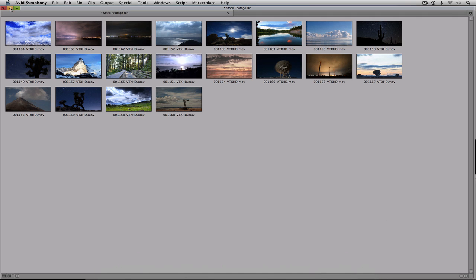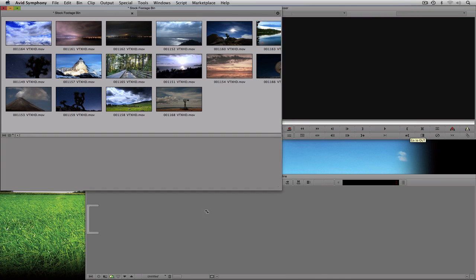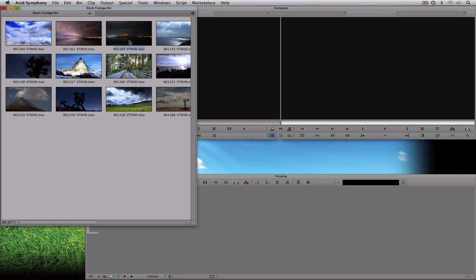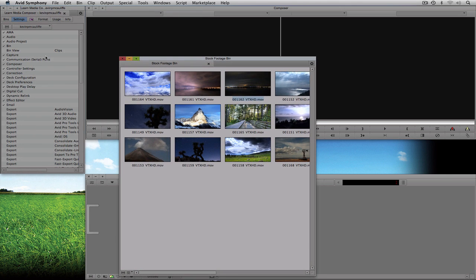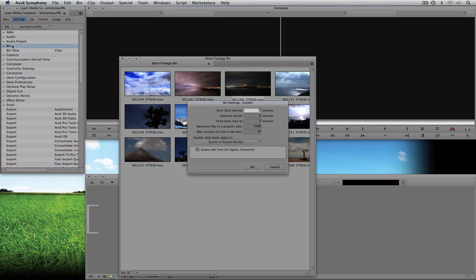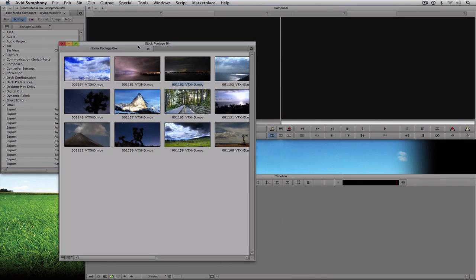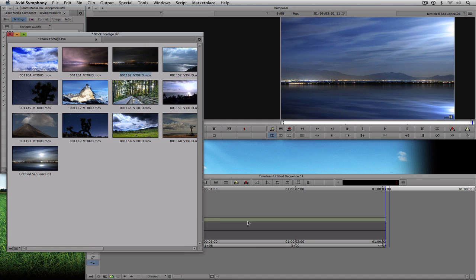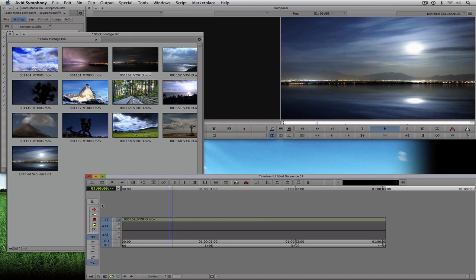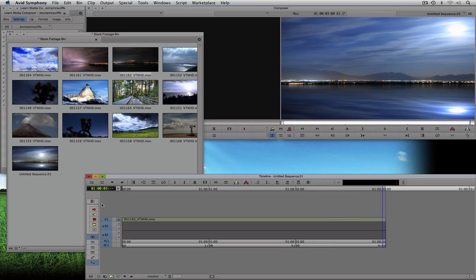Now let's say I want to edit a clip directly from the bin into my timeline. With the clip selected, I hit B on the keyboard — but Symphony beeps at me. That's because in my Bin Settings I need to enable "Edit from Bin: Splice or Overwrite." Once that's enabled, I select the clip, hit B, and there's the clip inside my timeline, ready to go.